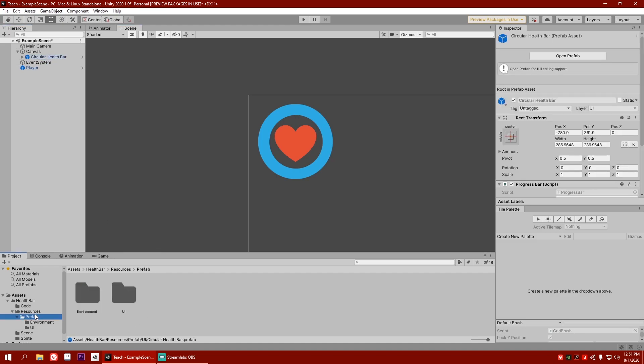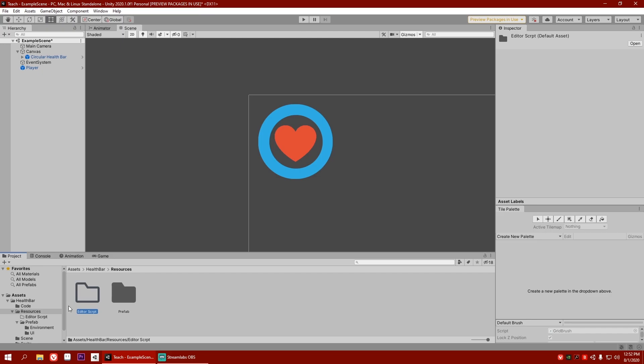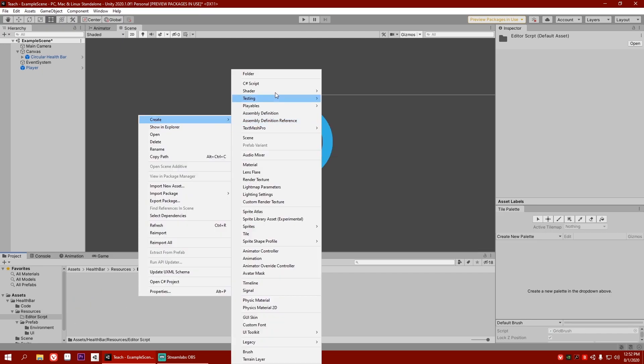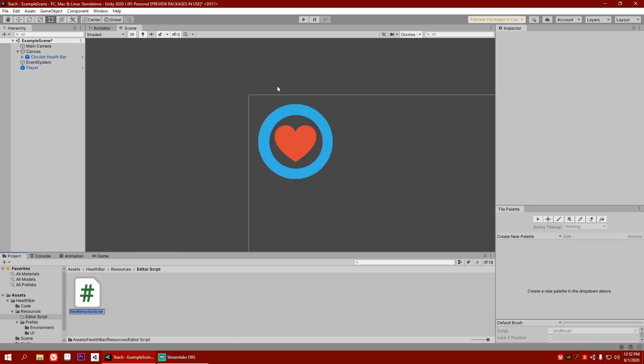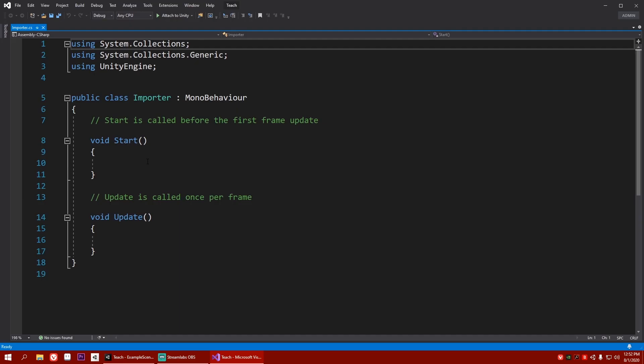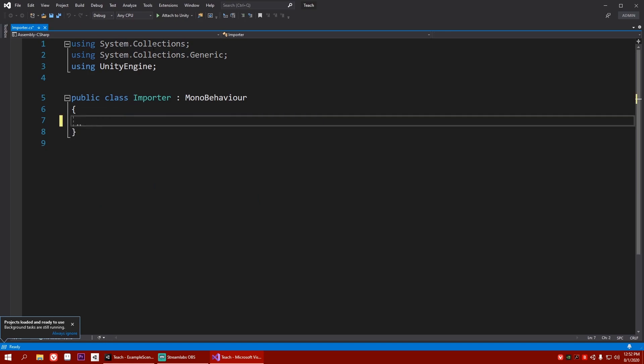Now, after that, in these resources, let's make a script in a folder called editor script. And I'm going to call this script an importer. So let's open it up in Visual Studio. Now, first of all, let me just remove this because we don't need it. And these two as well.